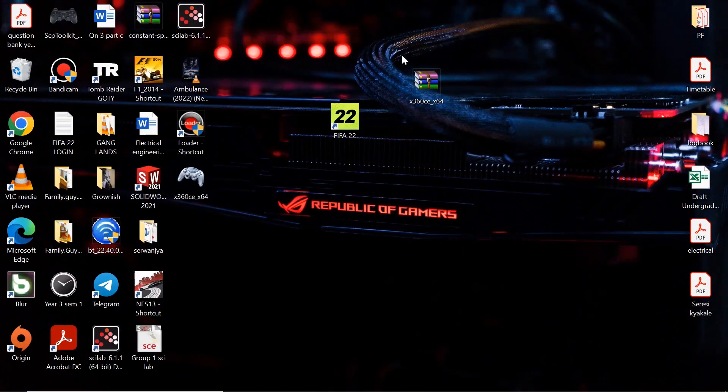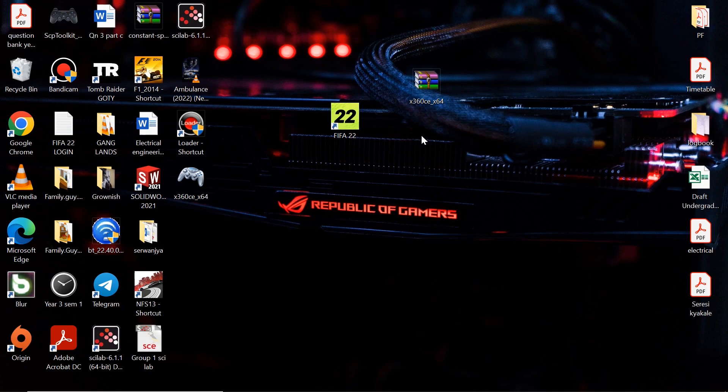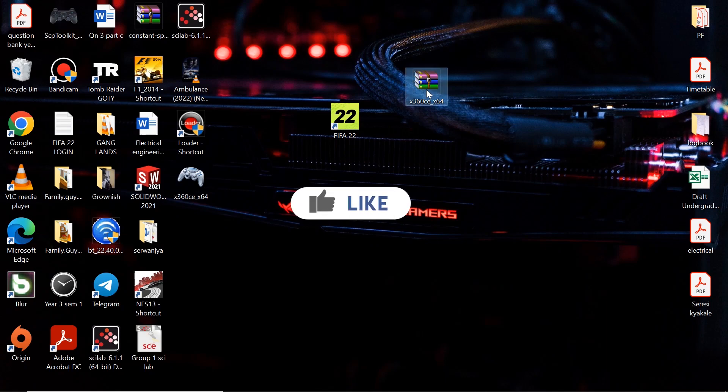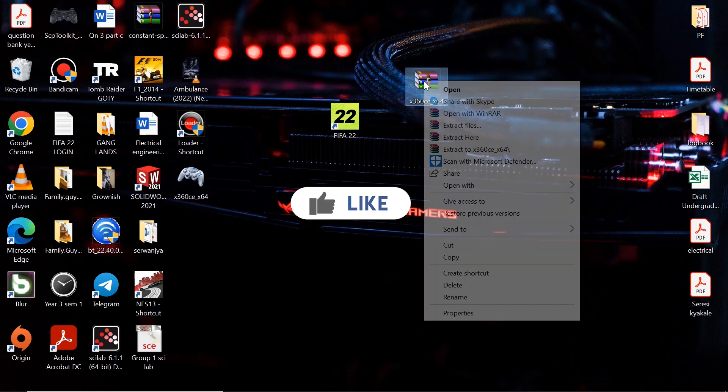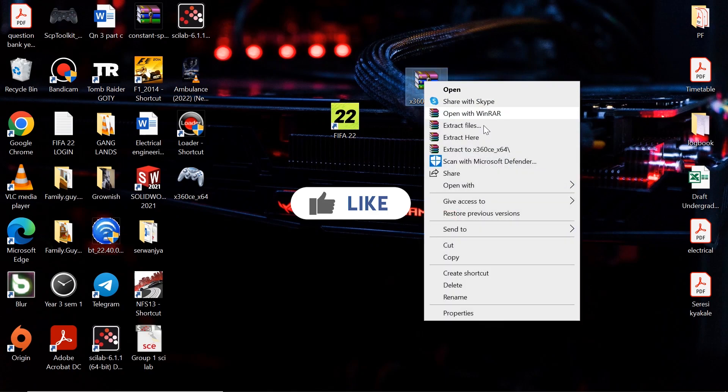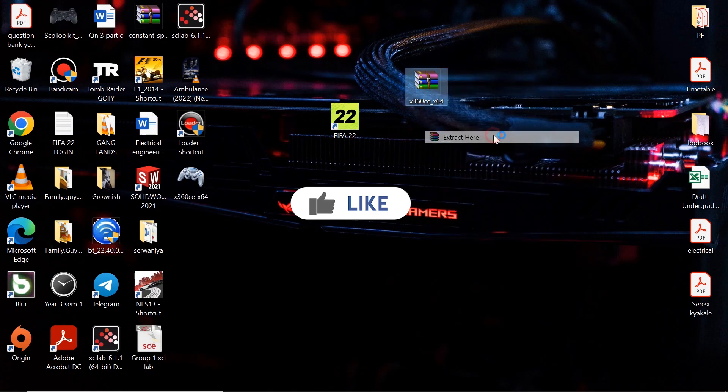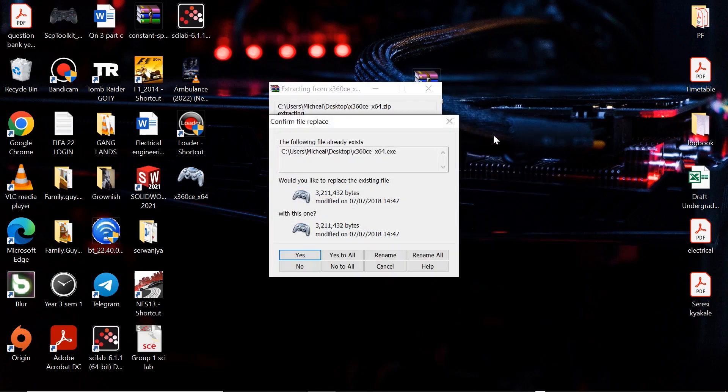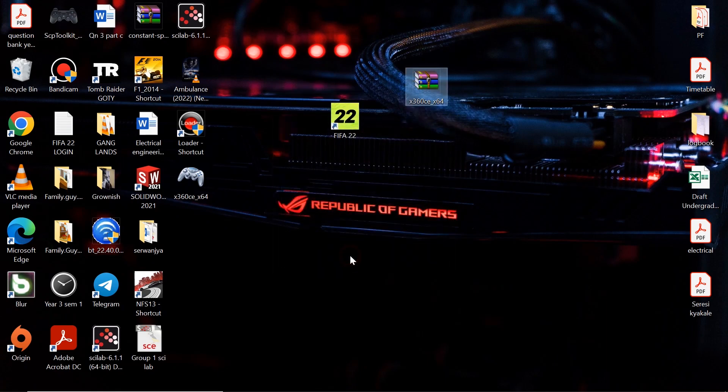All right, so the first thing you have to do is download the file in the description down below. After your download is complete, locate your file and extract the files to the desktop. Copy the file that has been extracted.